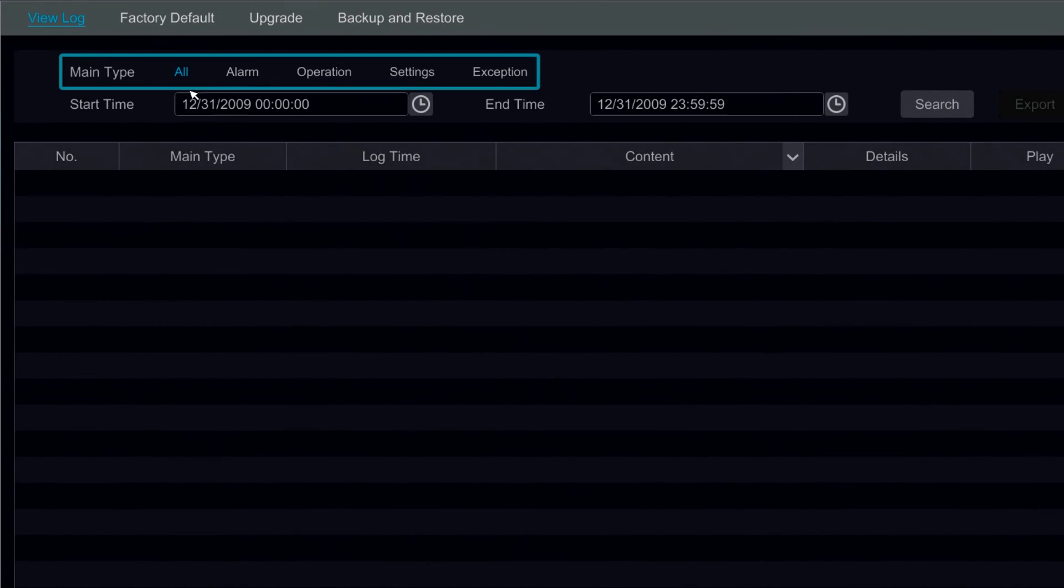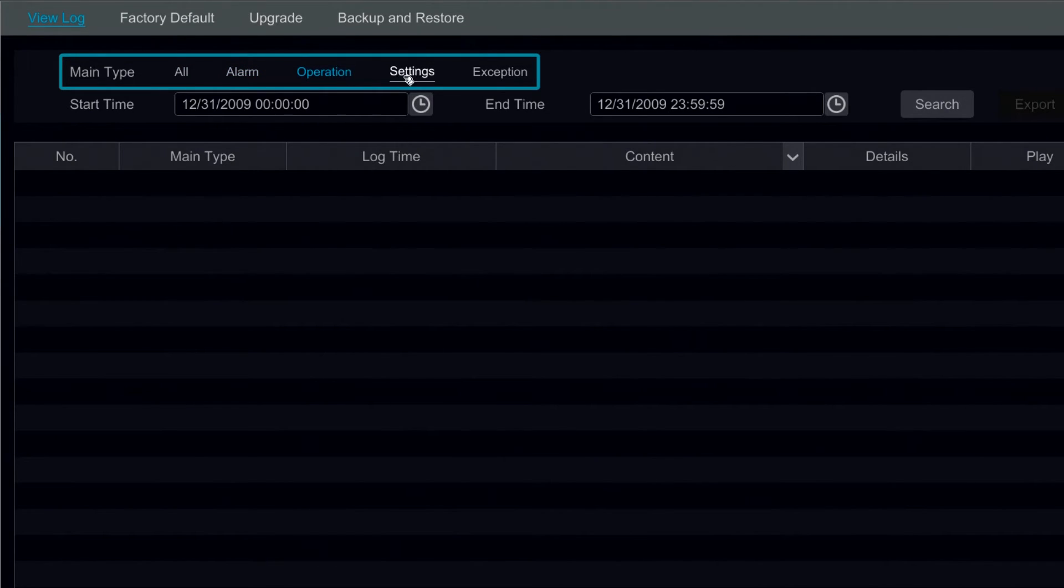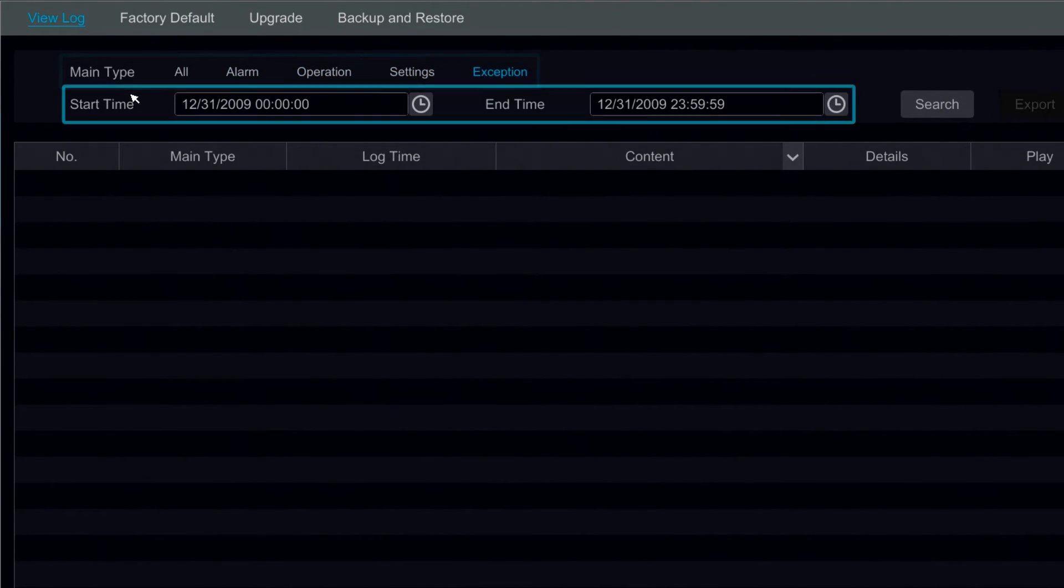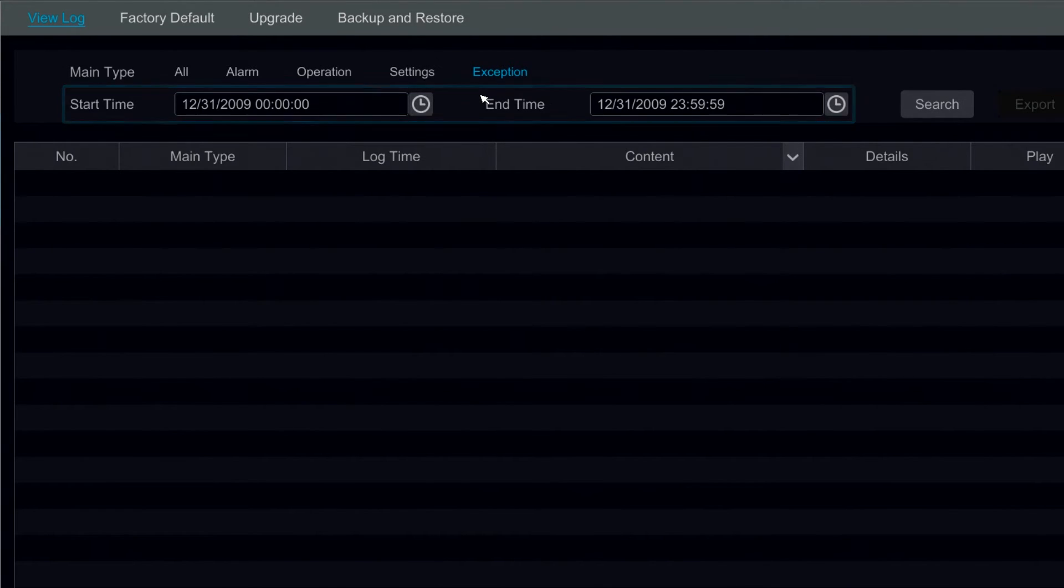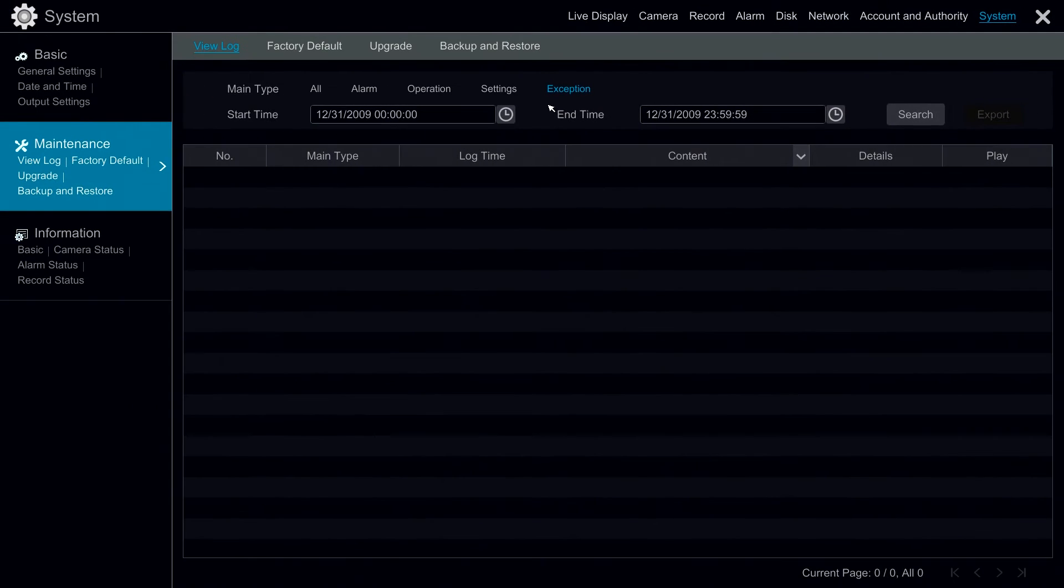Under maintenance we can search our logs. We can change our types from alarm, operations, settings, and exceptions. We can also modify the start time and the end time for the logs that we are searching.